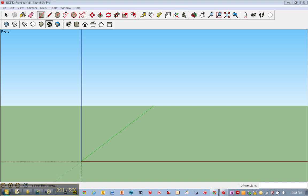Okay, in this video I'm going to show you how to draw an airfoil. And this can be used for either your front or rear airfoil design.